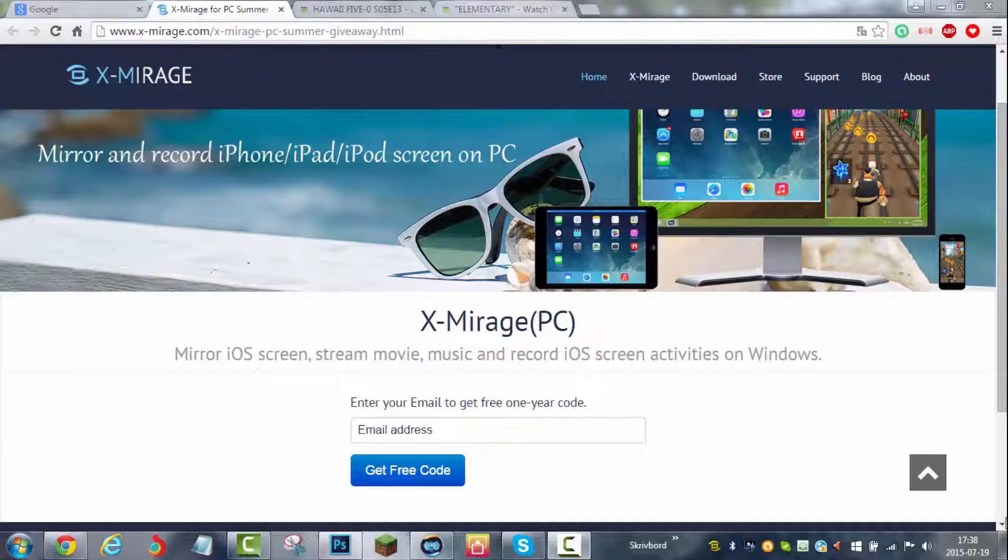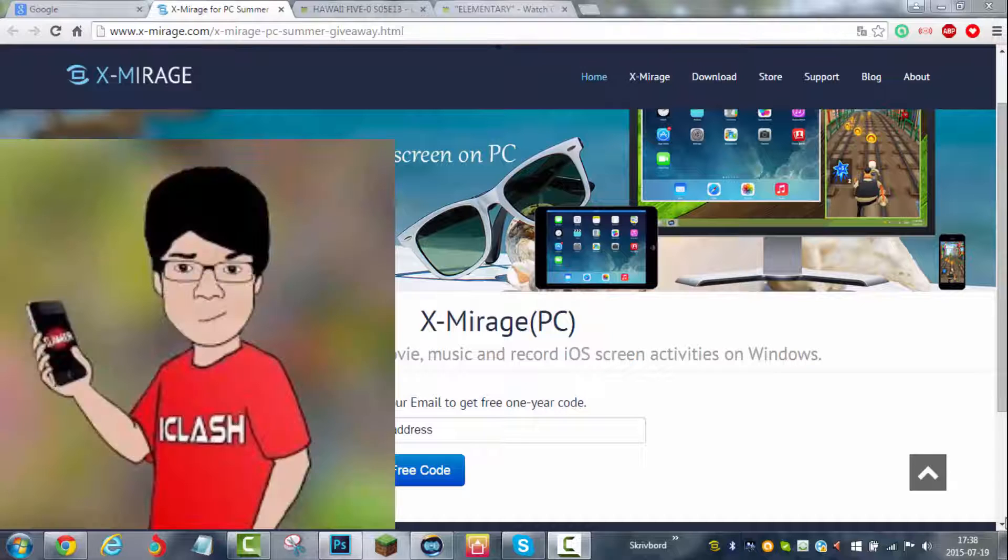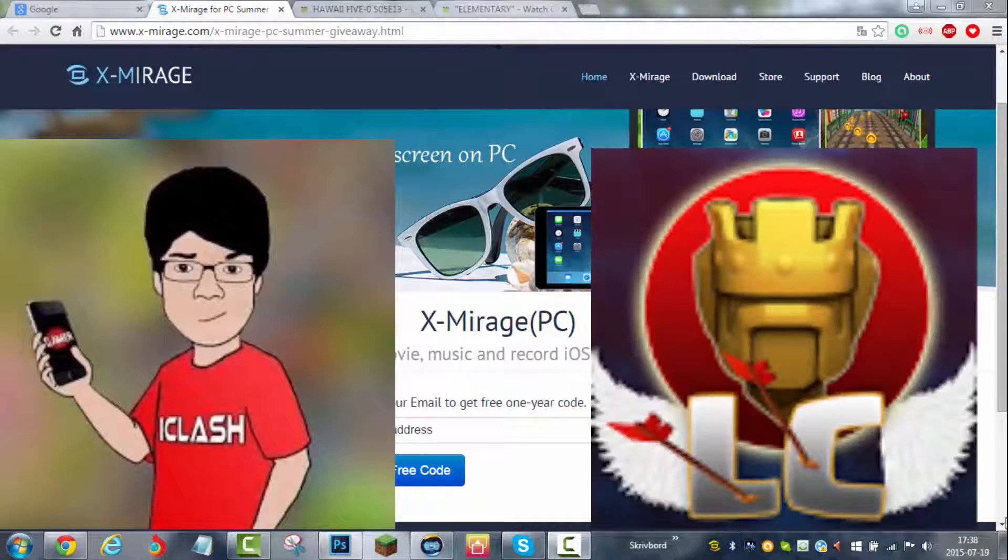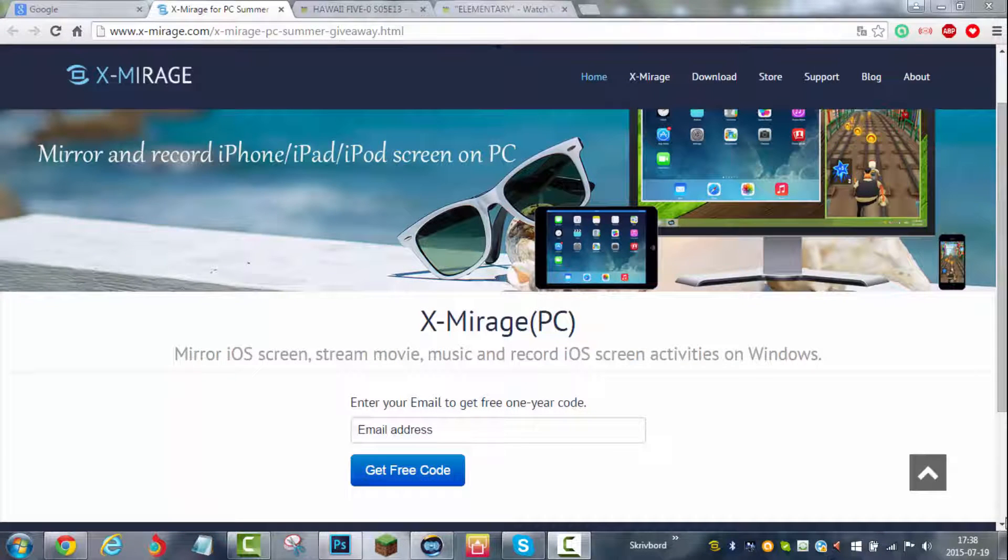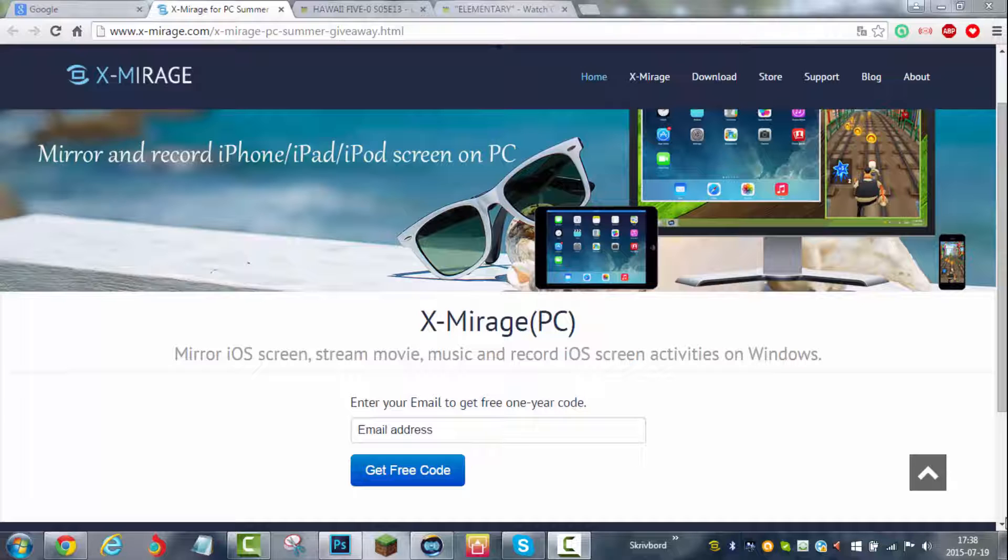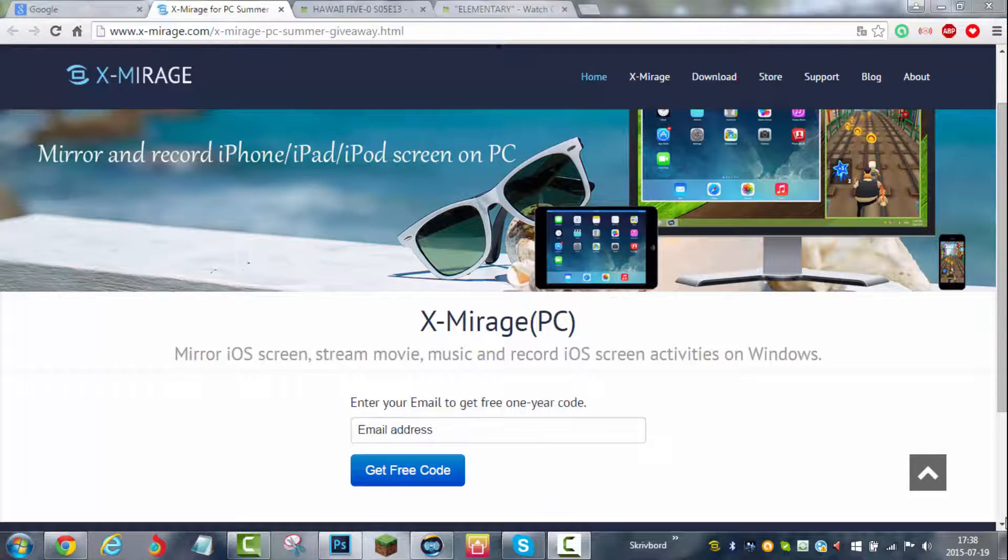First of all, I want to shout out iClash and Legit Clashing for showing me this awesome program. A link to their channel will be provided in the video description. So anyways, let's begin to talk about this software.